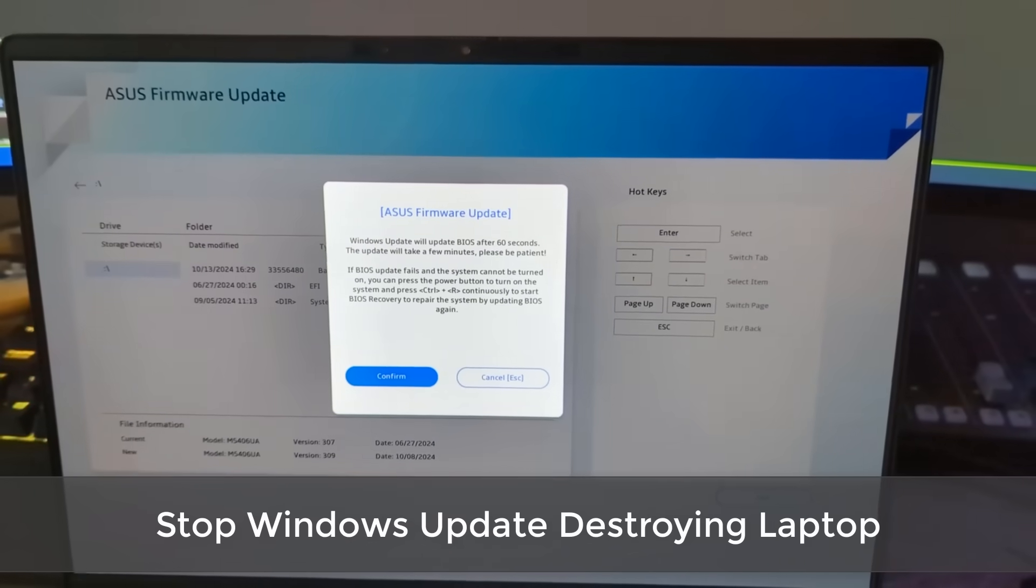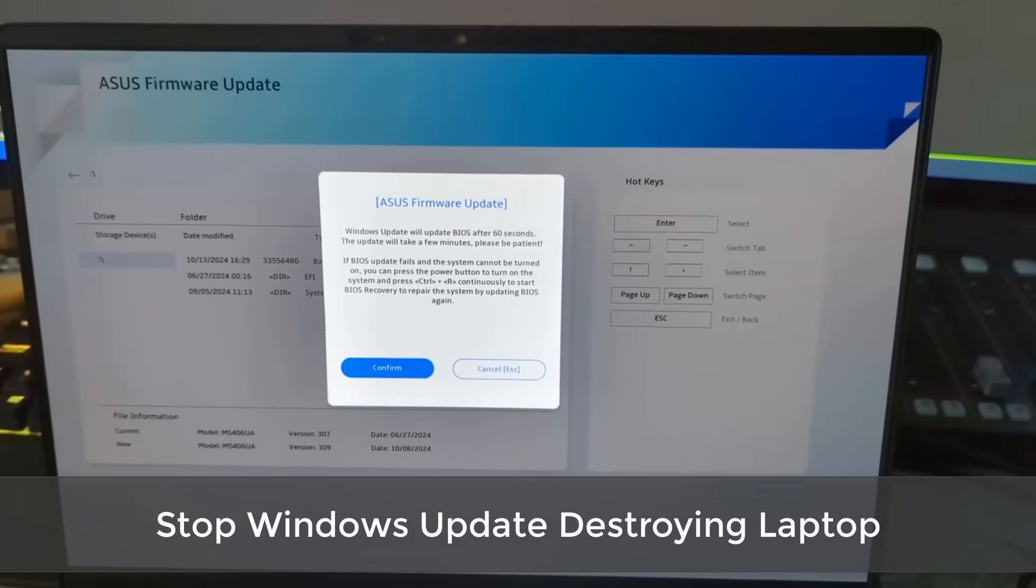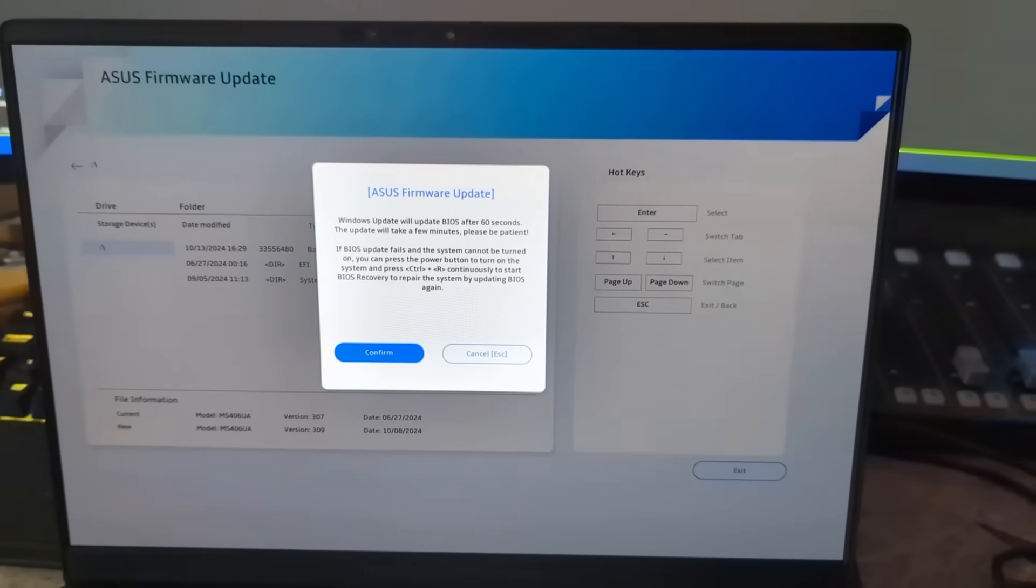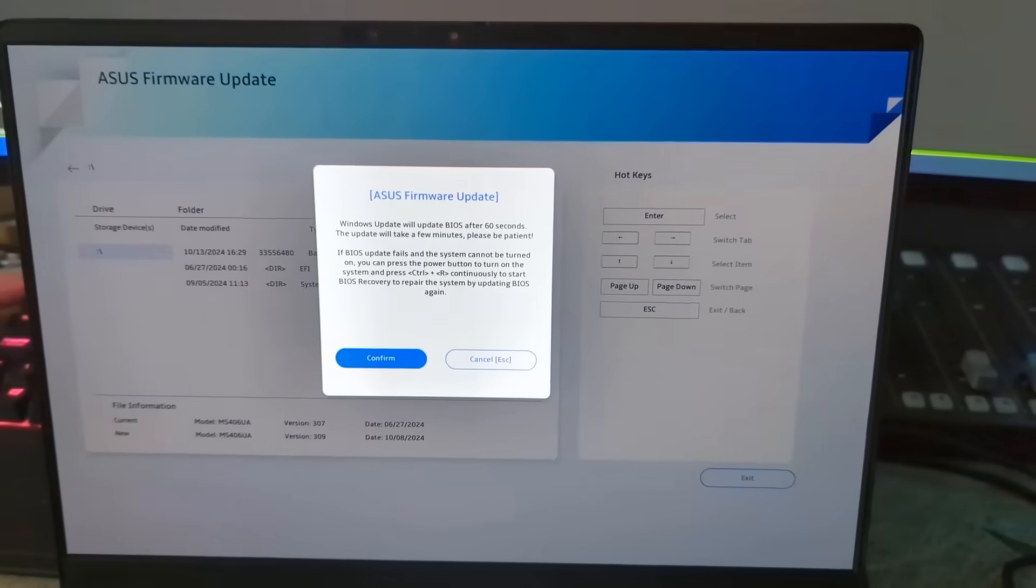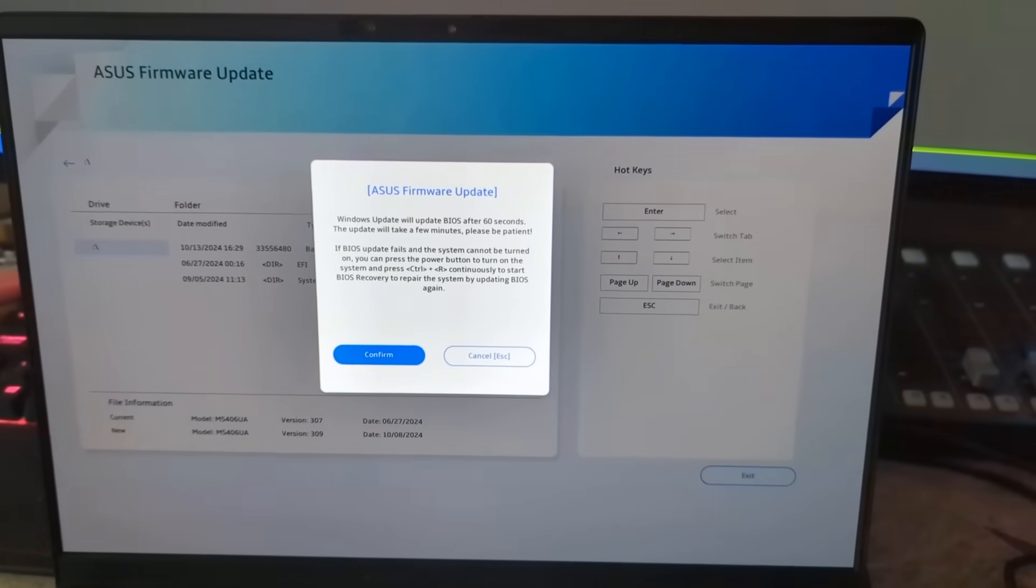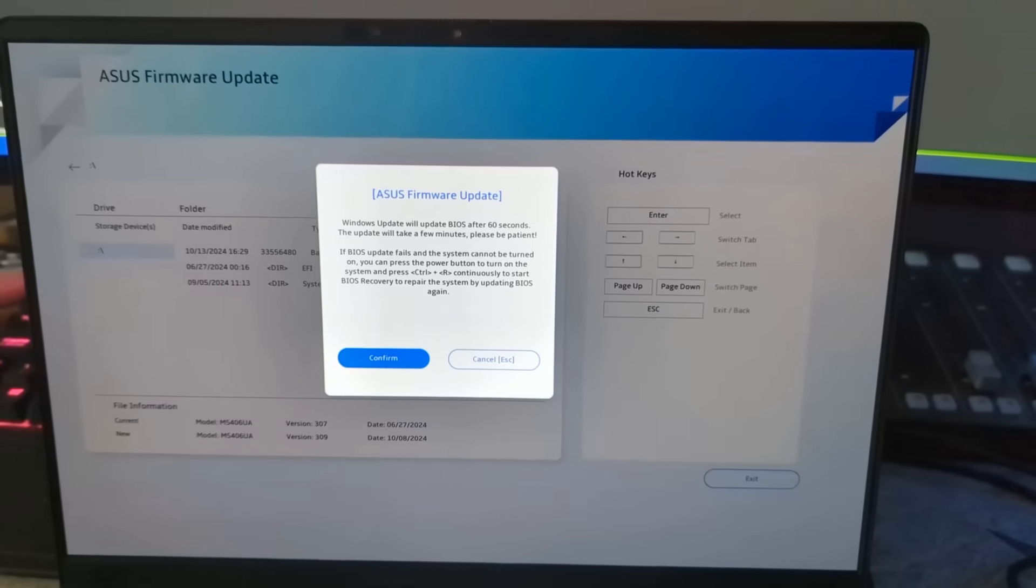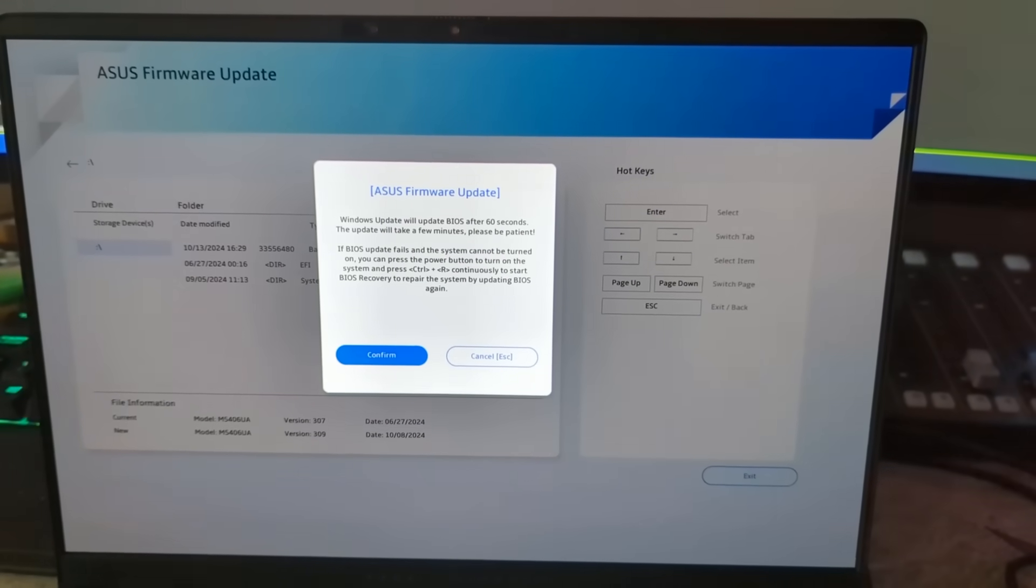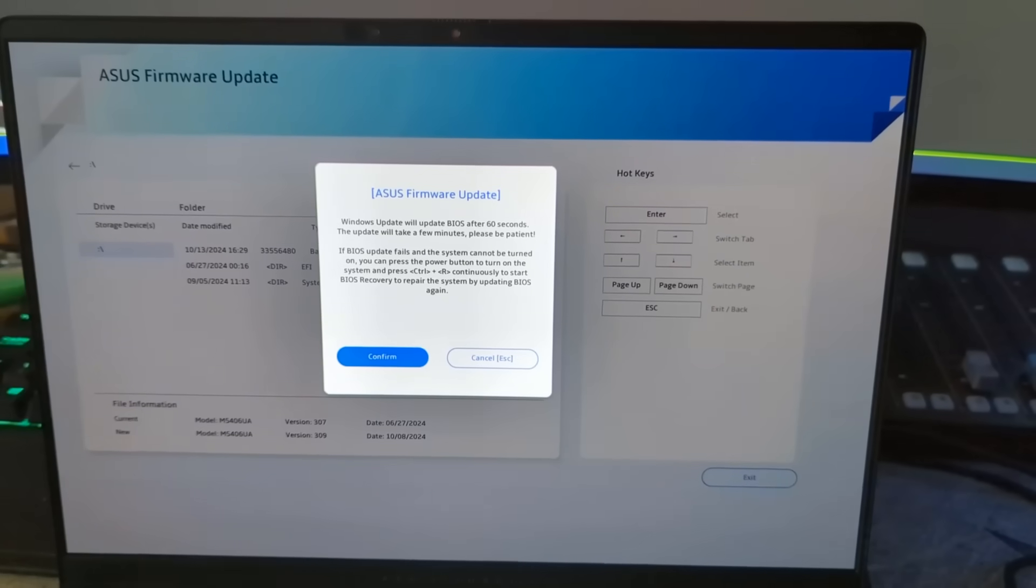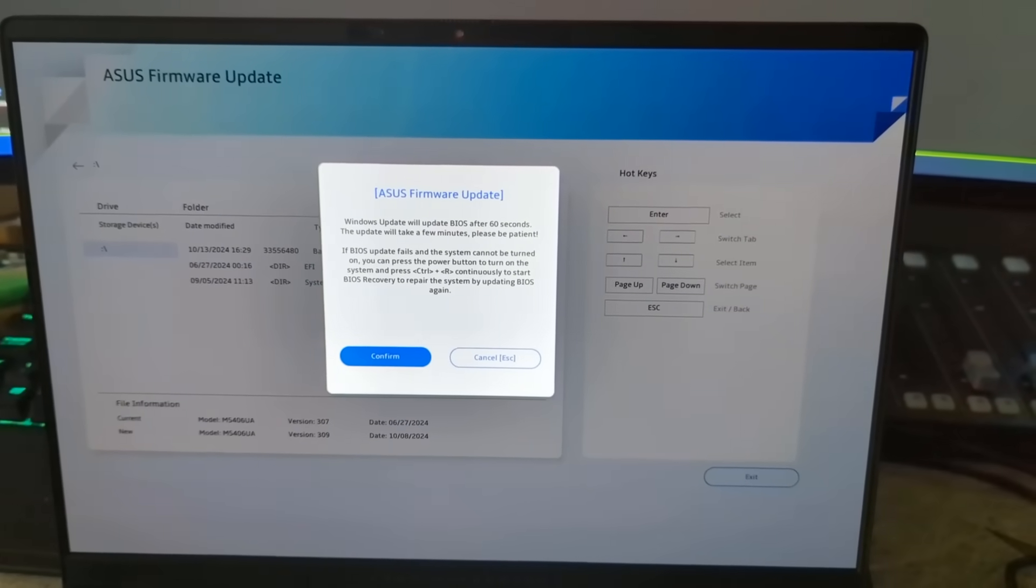What you guys got, another video here for you. Stop Windows updates from destroying your laptop. That's right, you guessed it, the firmware update. There's so many people taking their laptops to repair shops because Windows updates has rolled out a BIOS update.